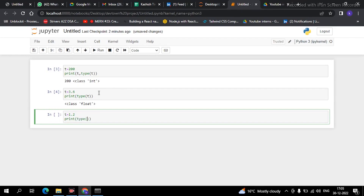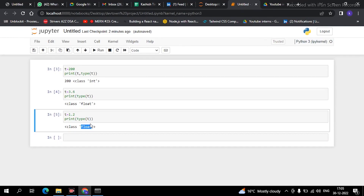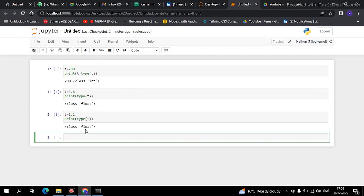See guys, again it is showing a float. This is how float is going to work in Python. I hope that everything is very much clear to you — I am explaining this in the most easiest way. Now comes the next part, which is string.